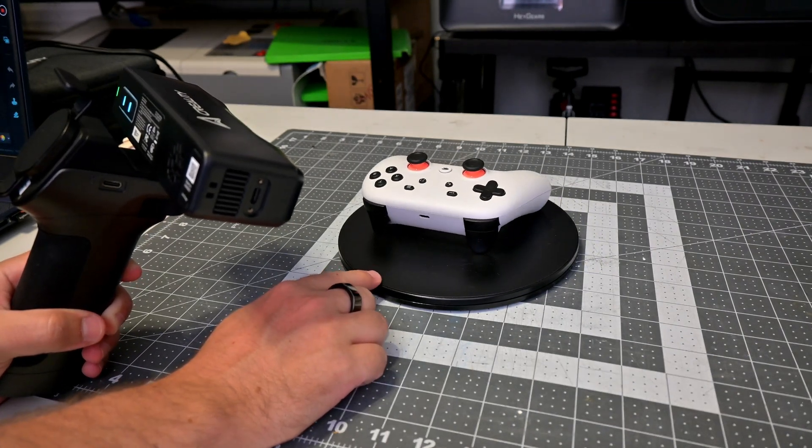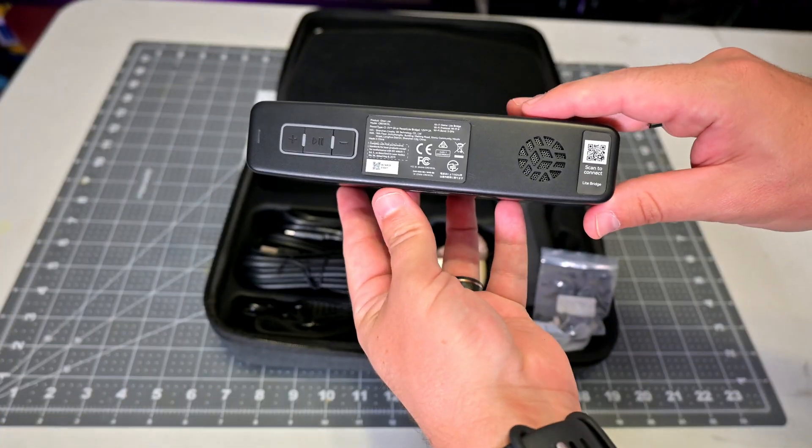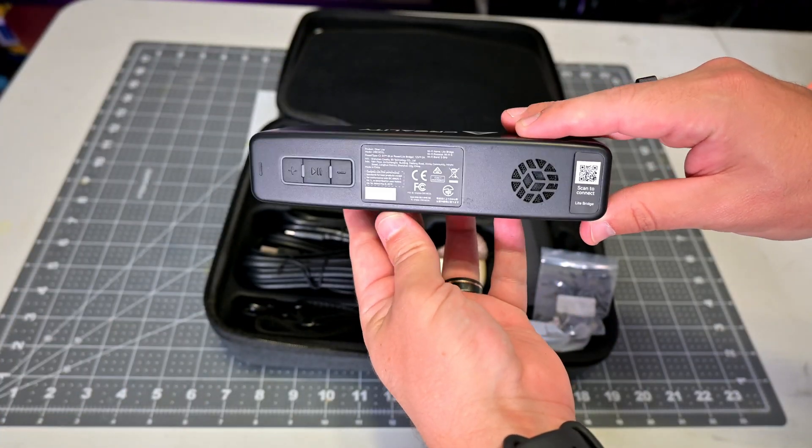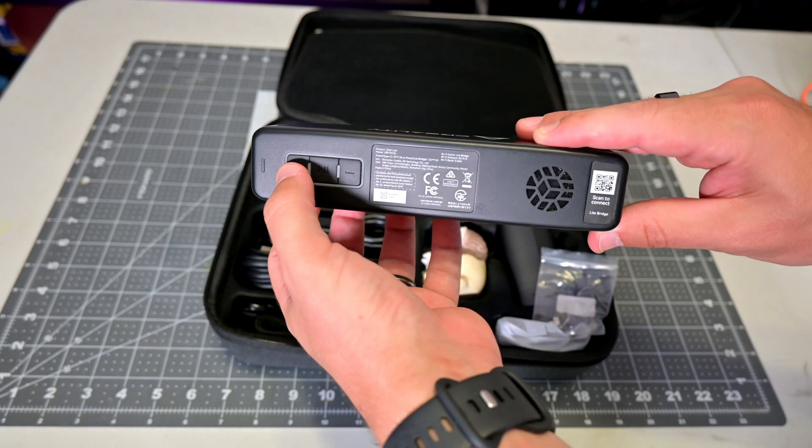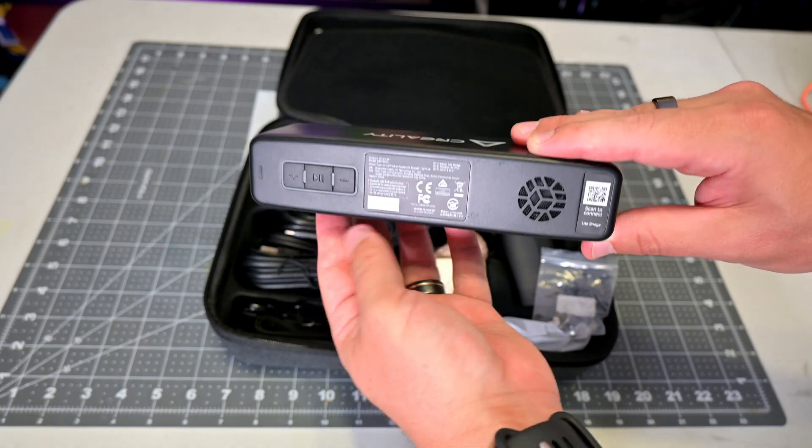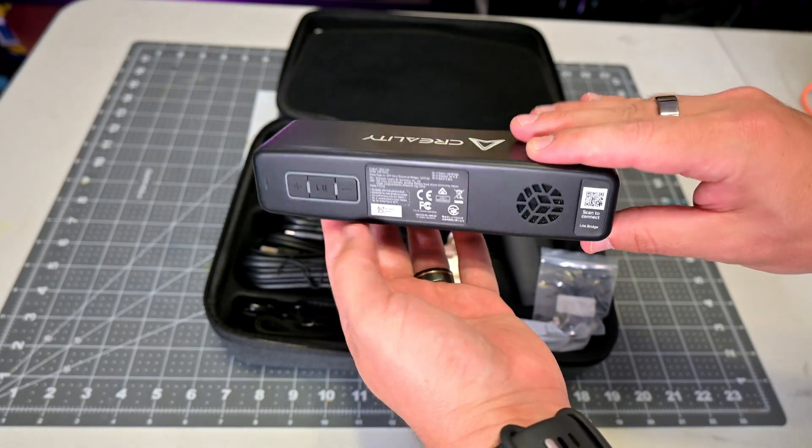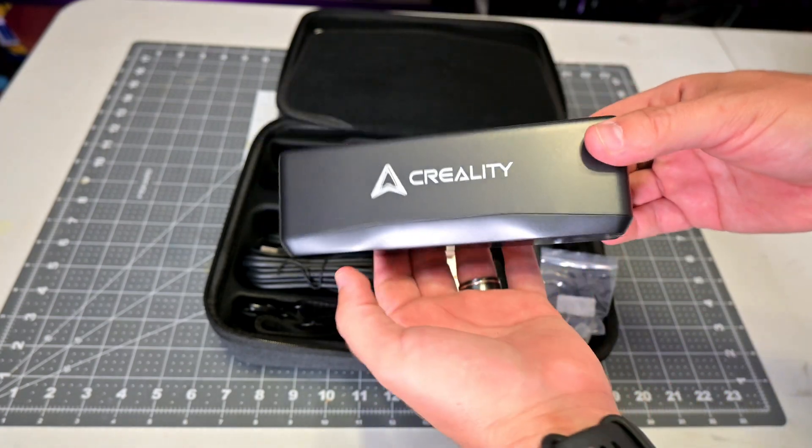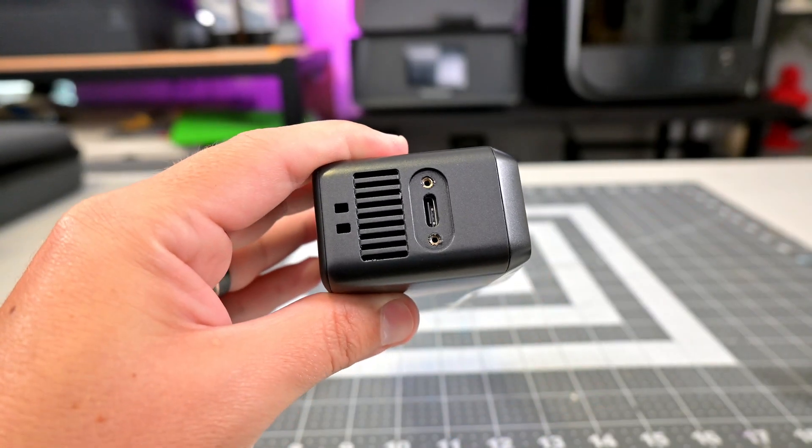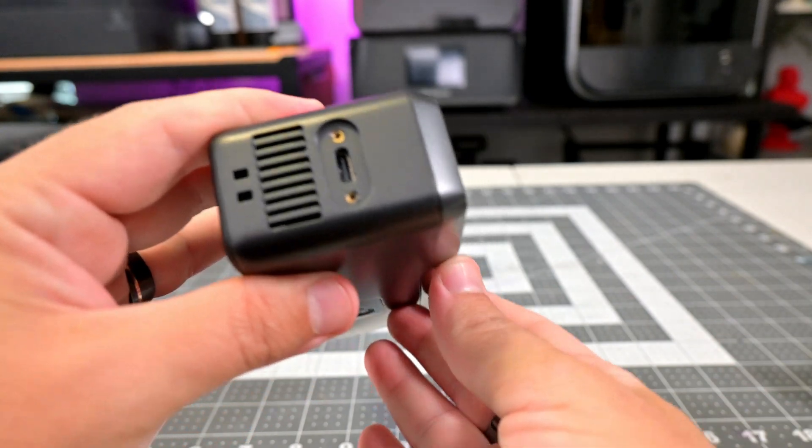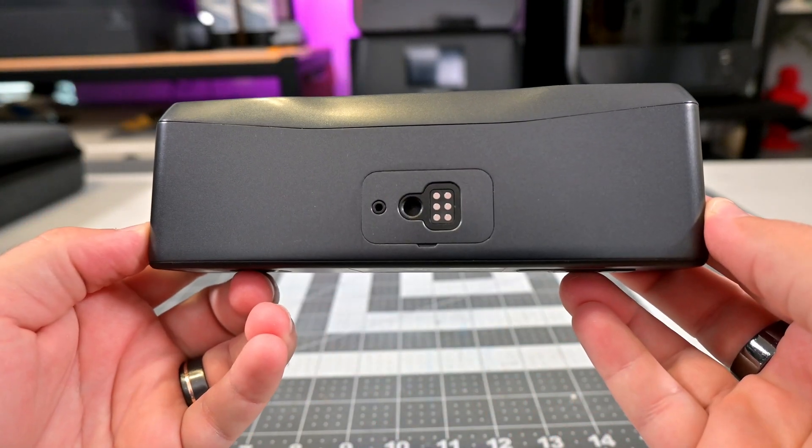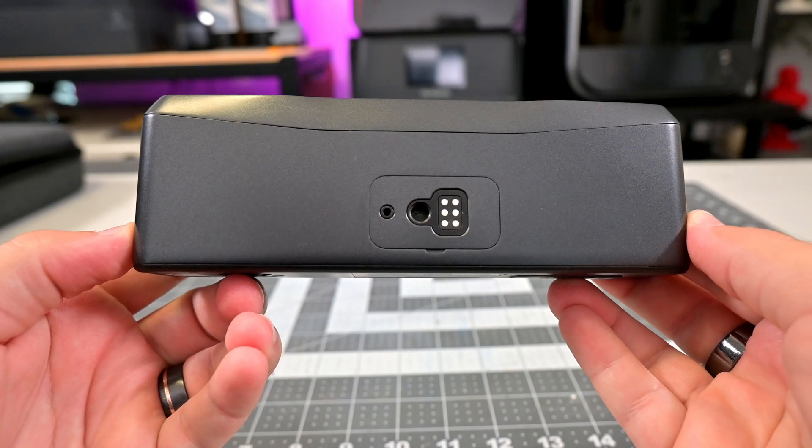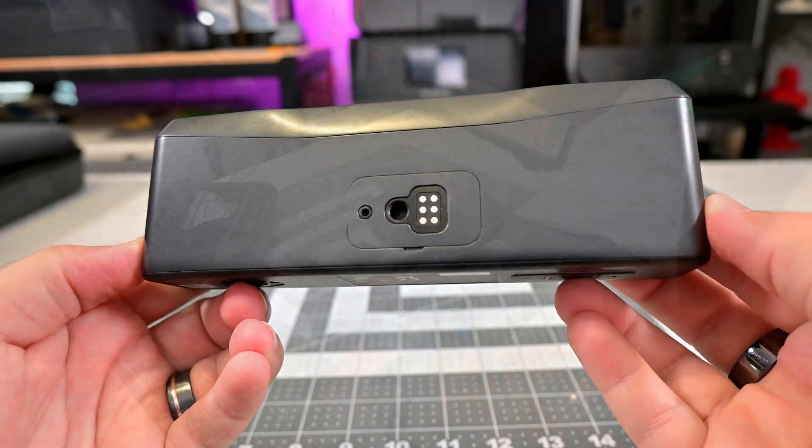On the back we see physical buttons for starting and stopping a scan, and plus and minus buttons for adjusting exposure settings. I prefer physical buttons over the capacitive buttons of the original Otter. The click of the buttons just gives you the feedback that you actually pushed it. Around the side we see the USB Type-C port with two screws to secure it. And on the bottom we see a quarter-twenty hole for securing to a tripod or the light bridge, and the six pads for connecting to the light bridge.